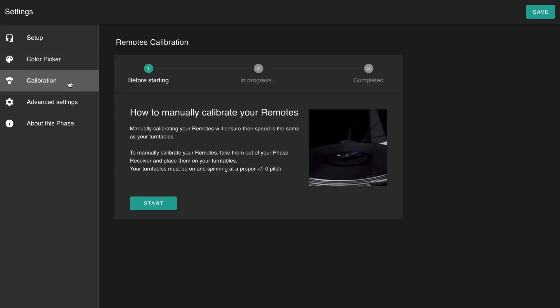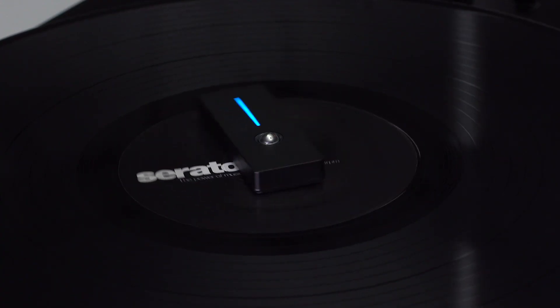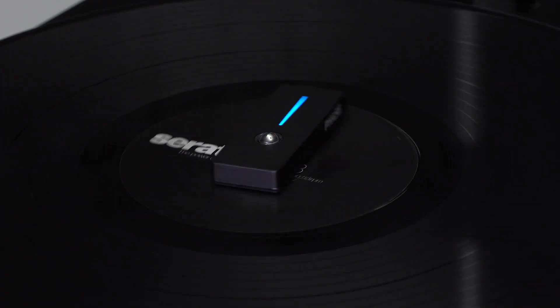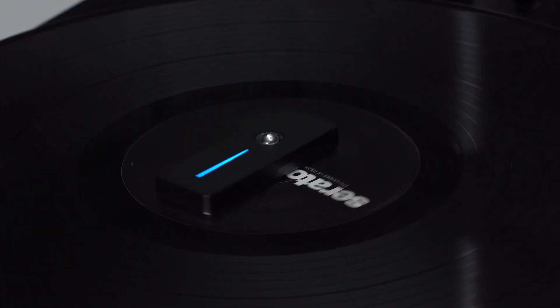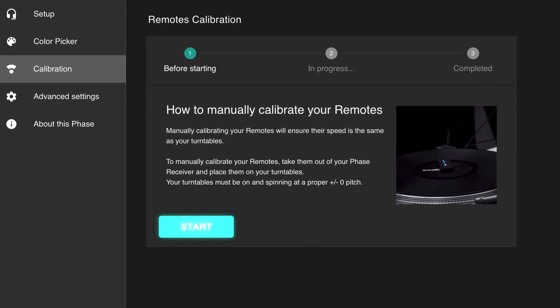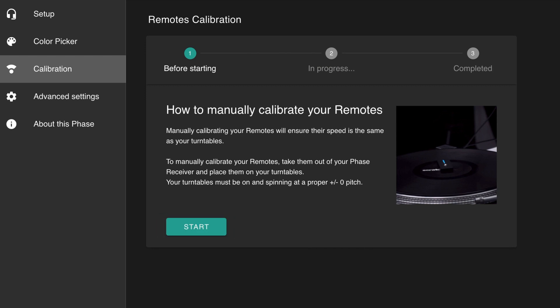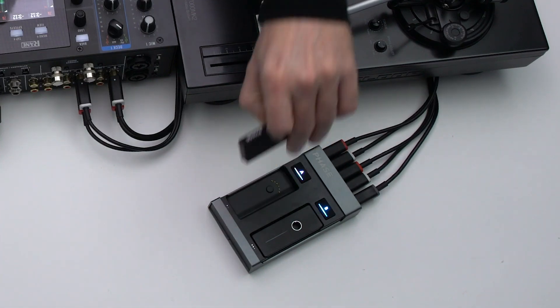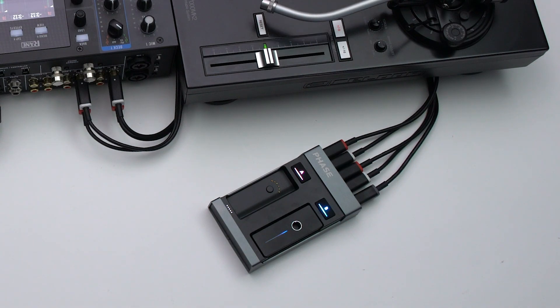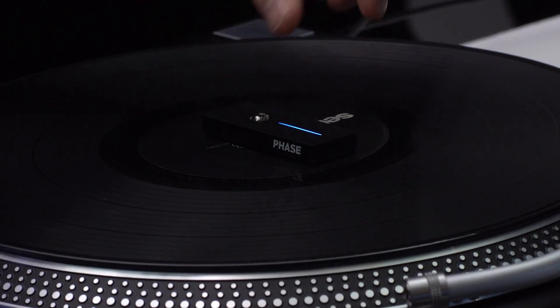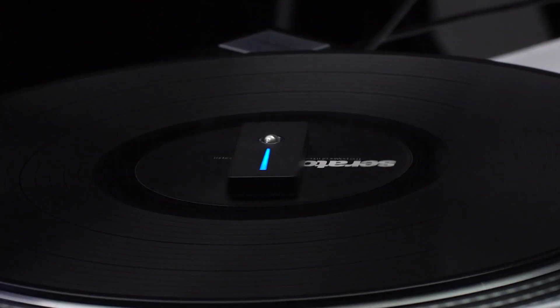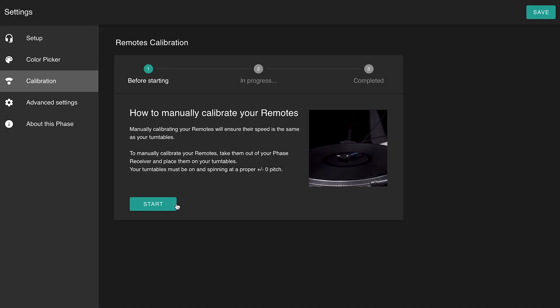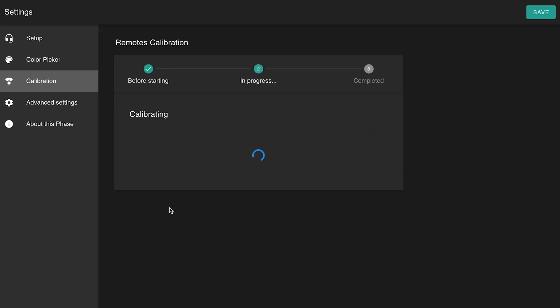In some cases it can happen that the sensors aren't properly calibrated and that you notice a difference of speed in your DJ software between the remotes and the turntables. If that happens, proceed to do a manual calibration of the remotes. This will ensure the remote speed is the same as the turntables. To do so, take the remotes out of the receiver, place them on your spinning turntables at a proper plus or minus zero pitch, and follow the indicated steps.